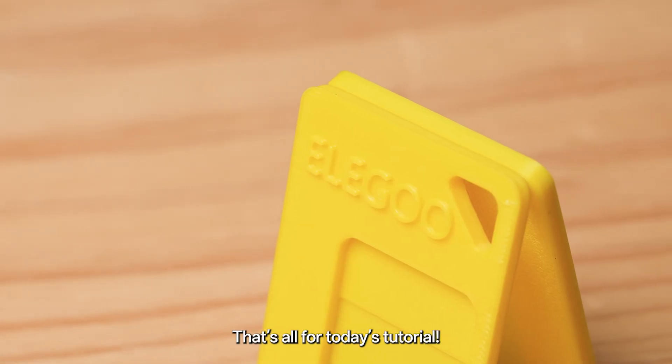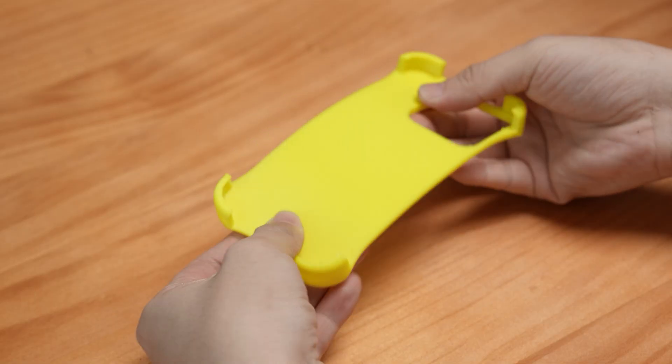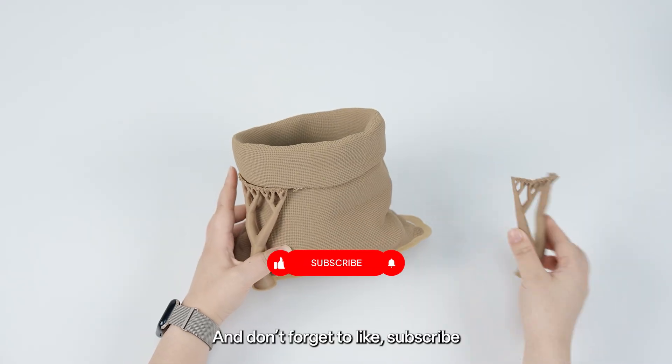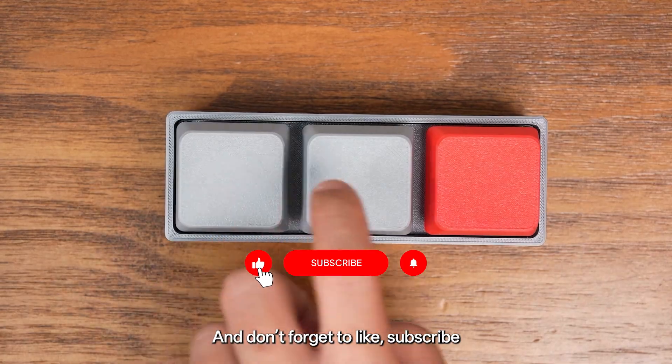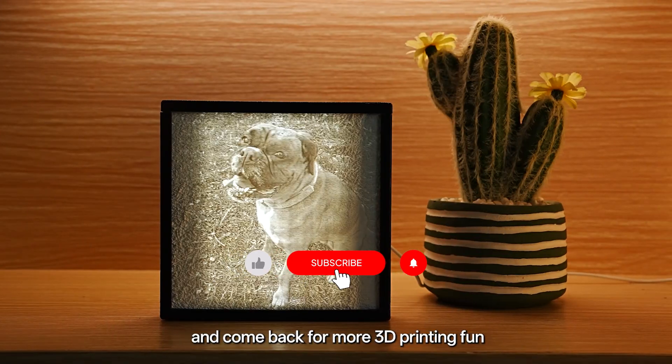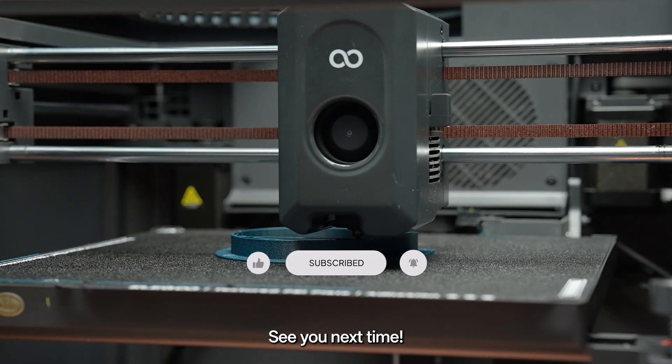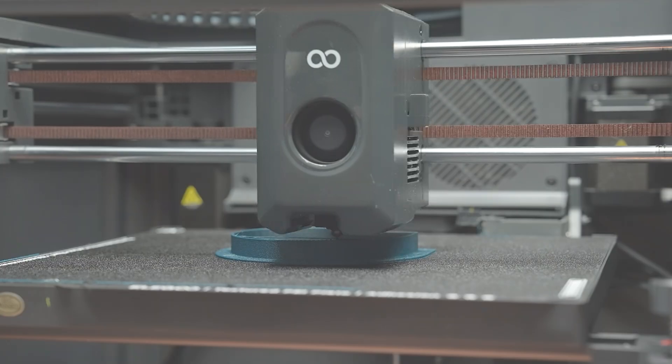That's all for today's tutorial. If you've got cool tips or ideas, share them in the comments. And don't forget to like, subscribe, and come back for more 3D printing fun. See you next time!